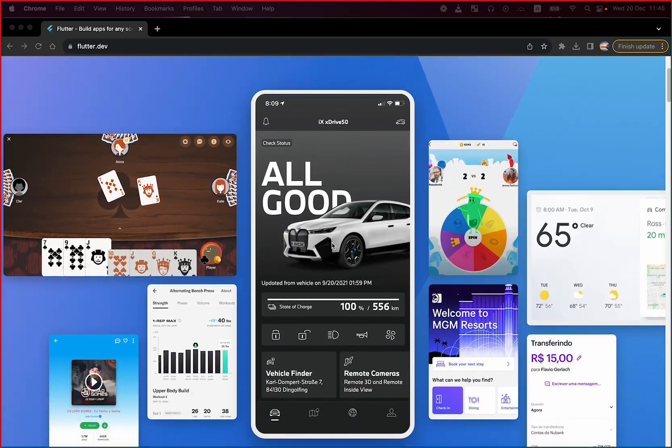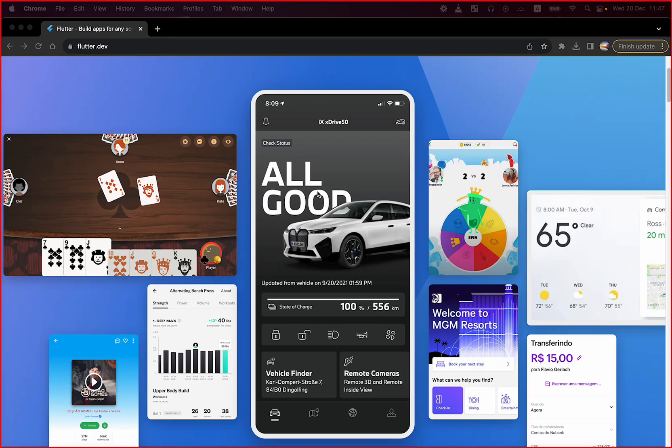As you can see here we have a lot of applications which were developed using Flutter for all kinds of screens. We have games, we have applications, all of this possible because they are powered by Flutter.